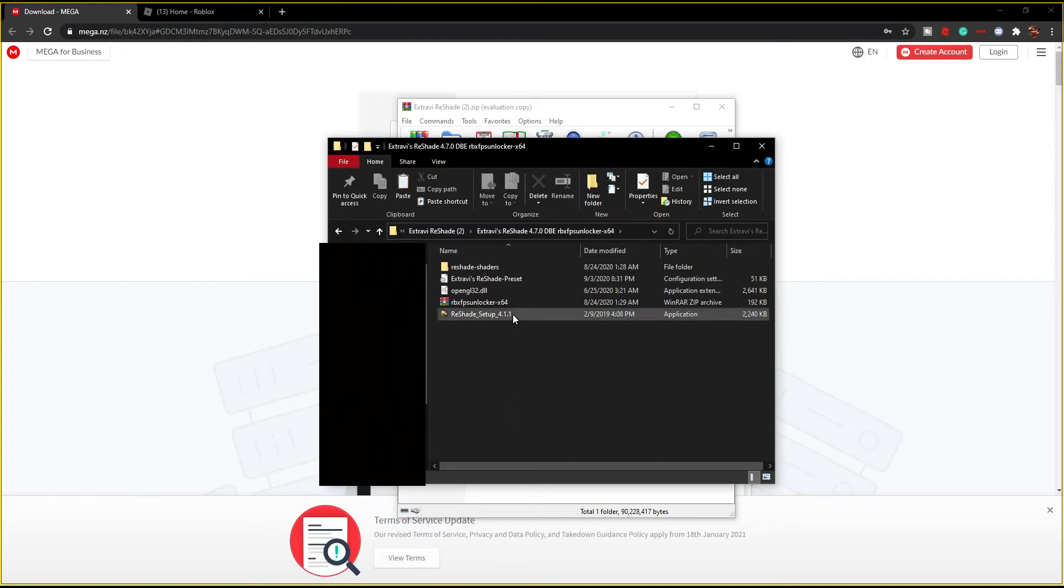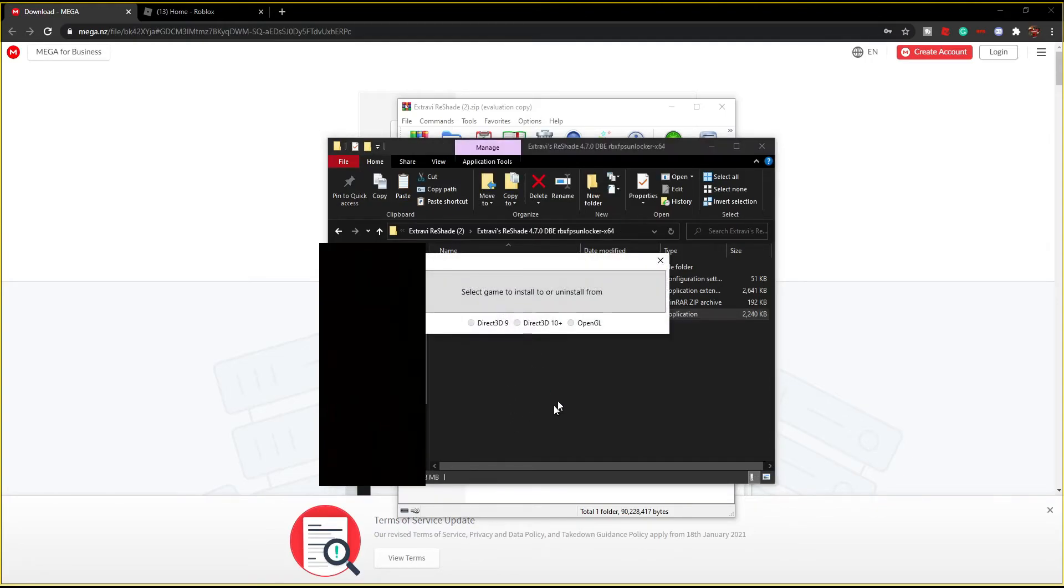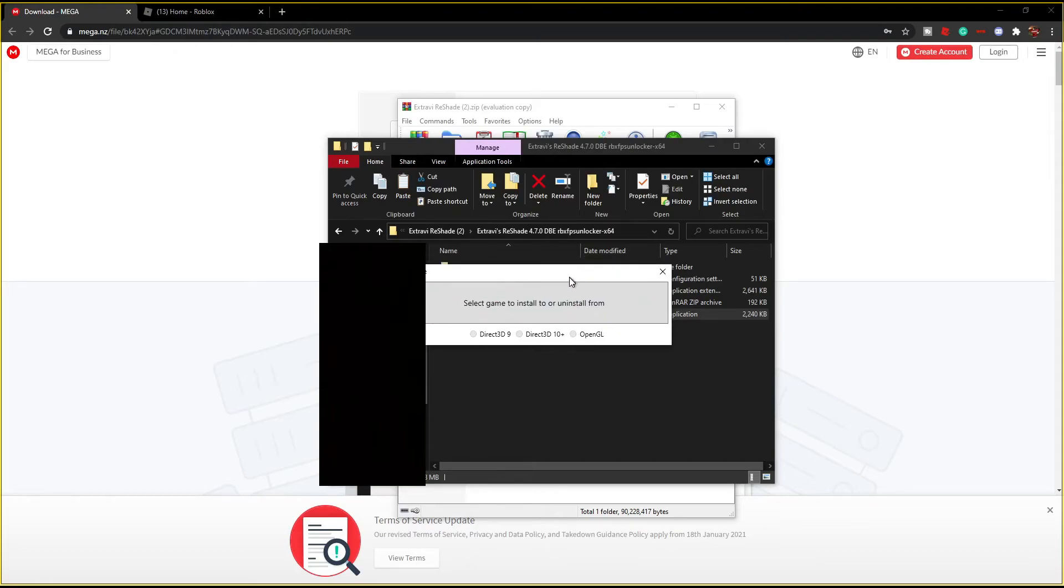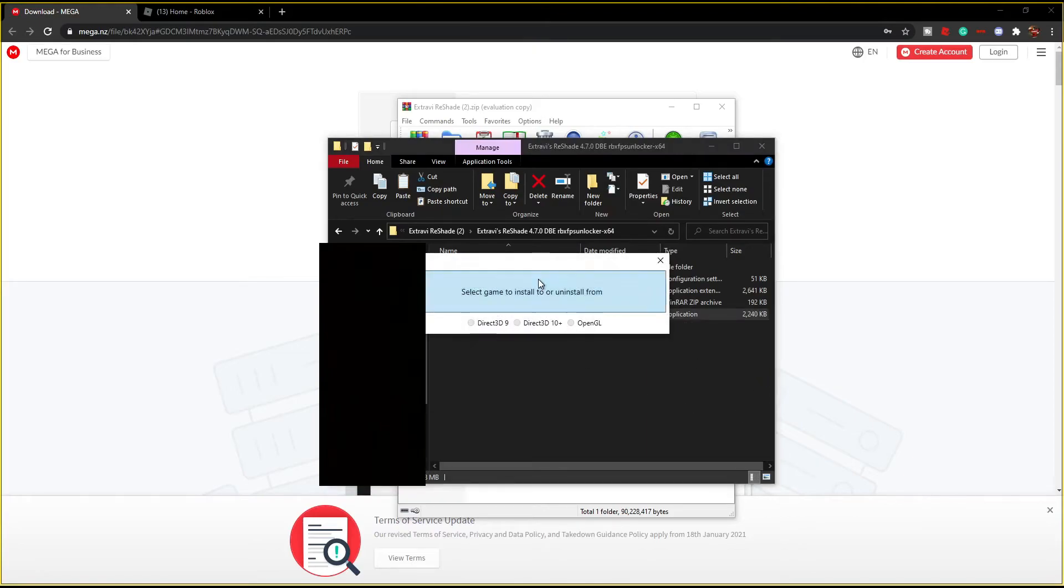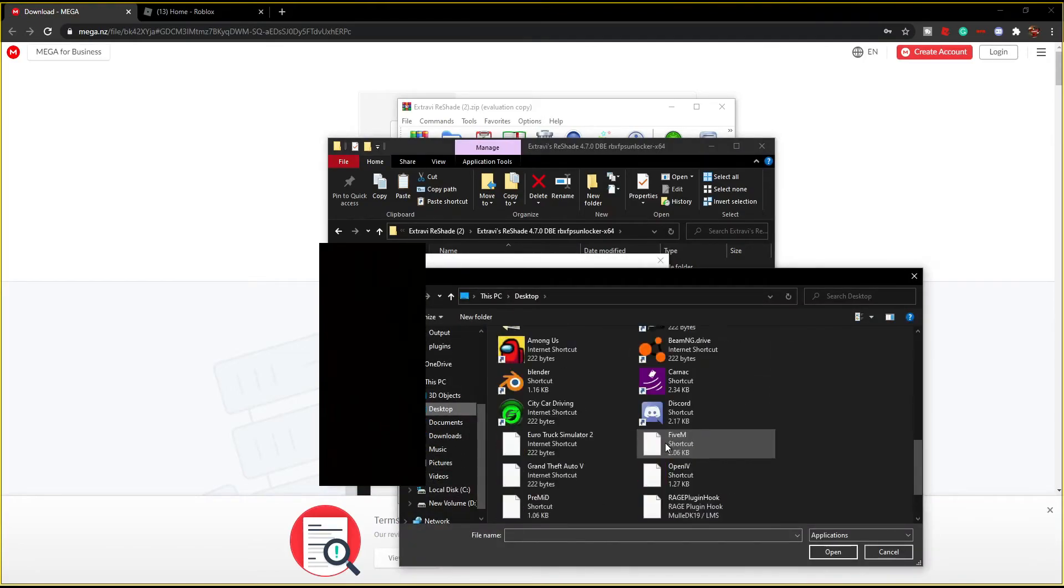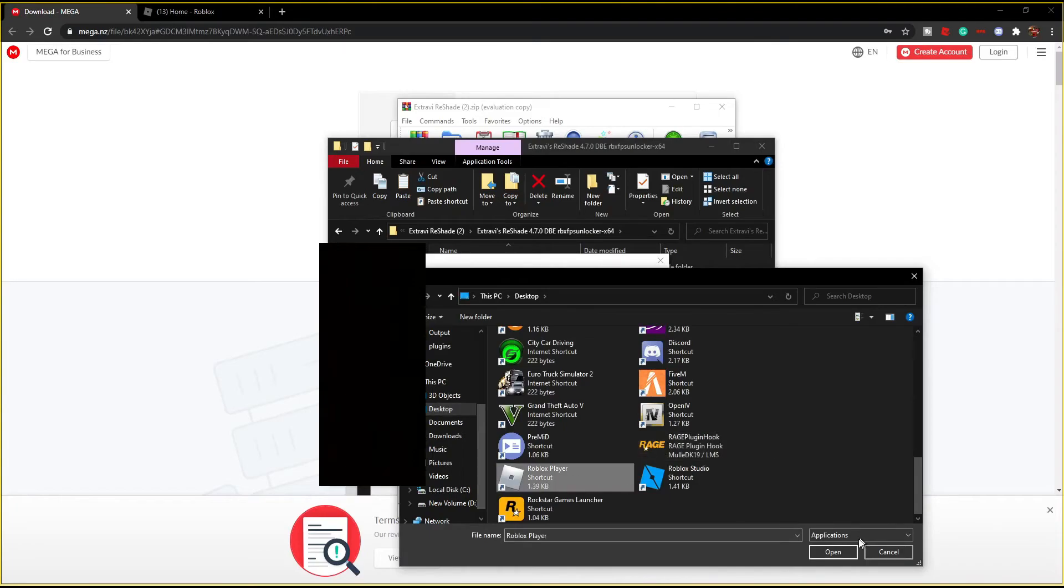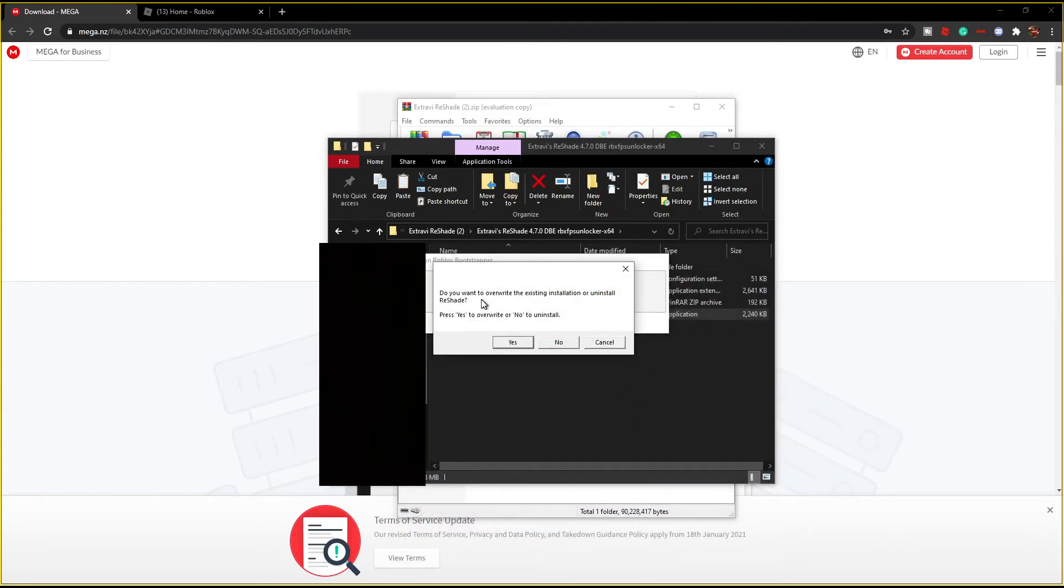So firstly you want to just double click this and the next thing you want to do is select the game to install or install from. I actually did that wrong, just do it real quick. Find your file, do this, OpenGL.